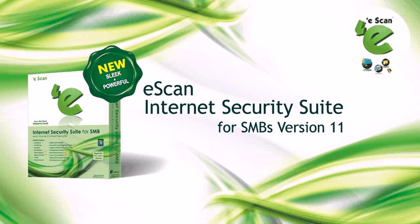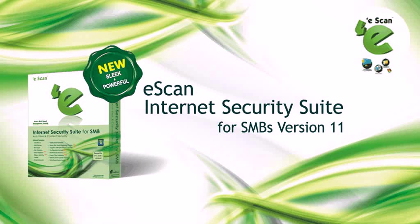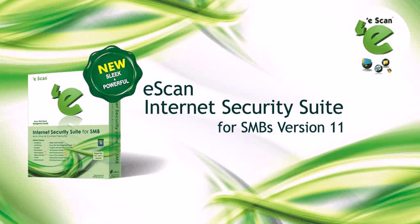Welcome to eScan Internet Security Suite for SMB's video demo. The following video will help you explore the next generation security offered by eScan Internet Security Suite for SMB's version 11.